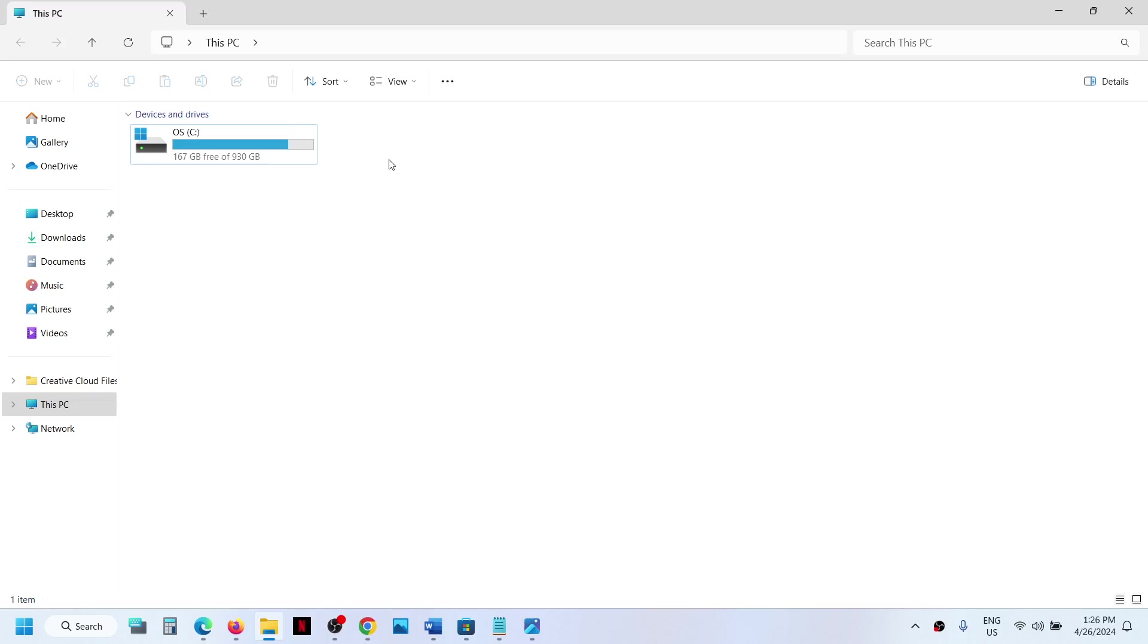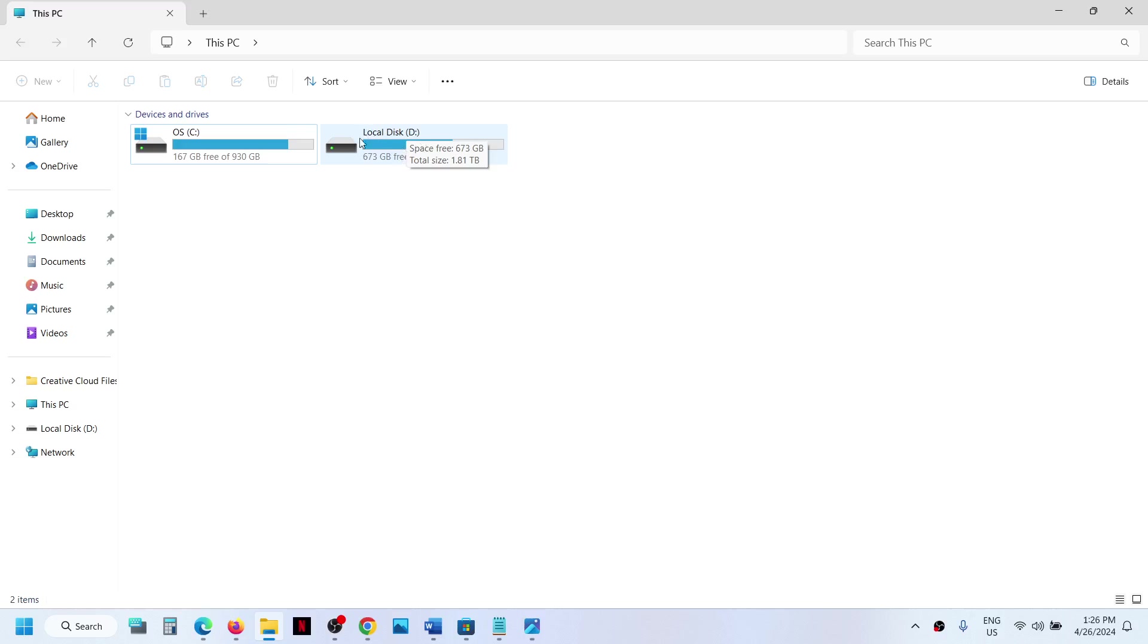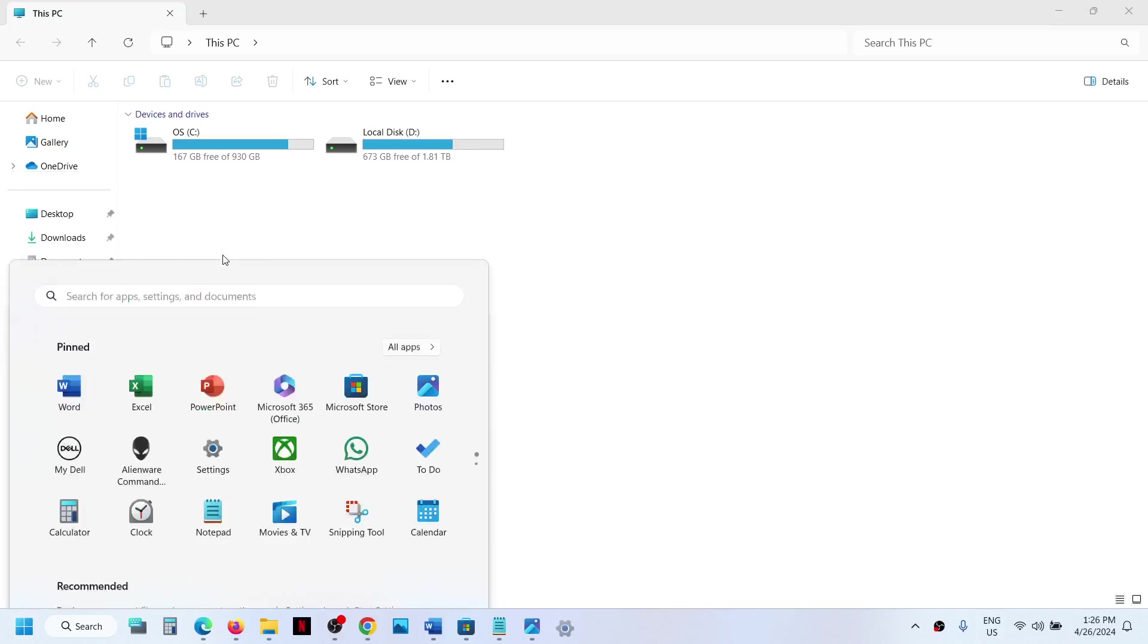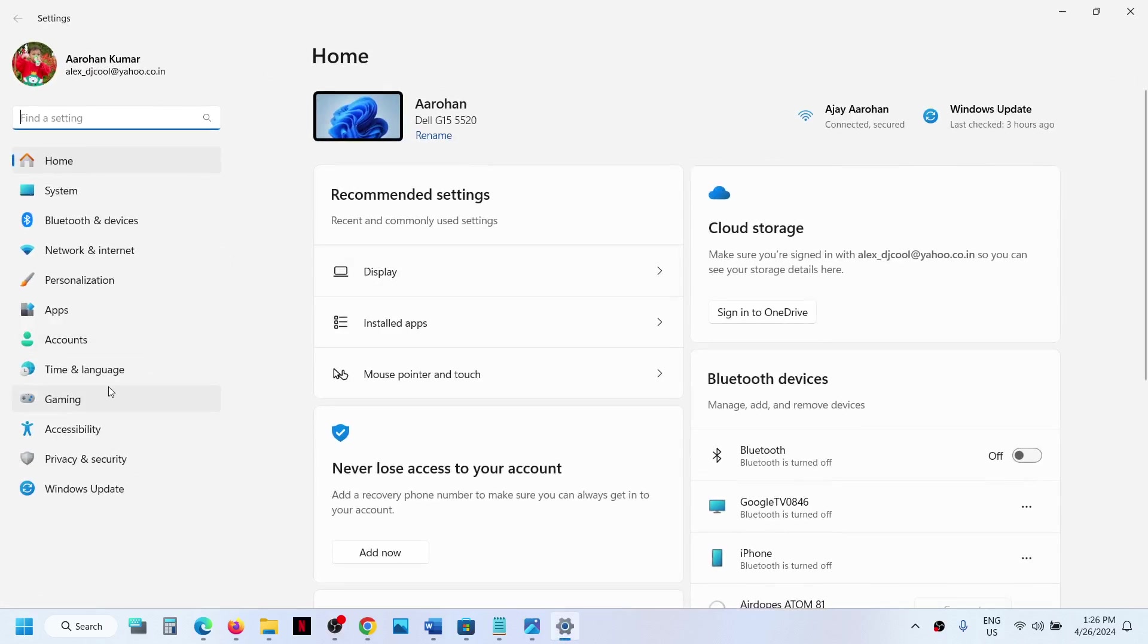You can connect your external drive, and once you connect it, once it is seen over here—here I have connected my external drive—once it is connected, now you can go to uninstall that particular application or game from your Windows computer.